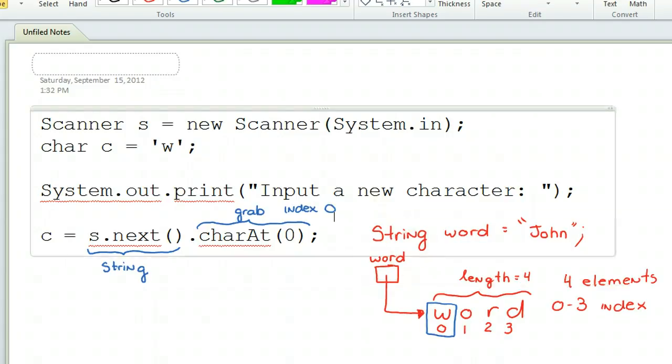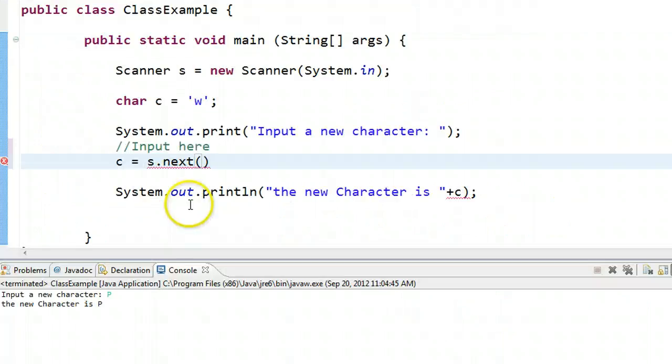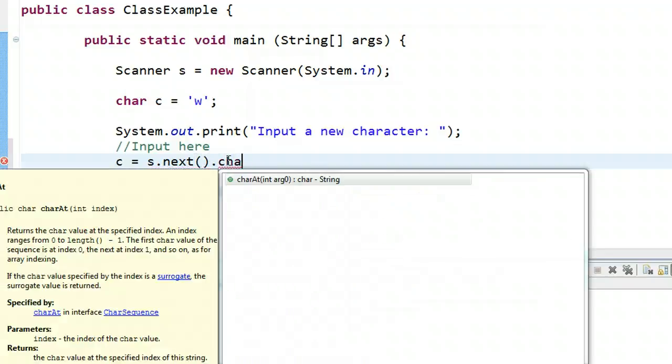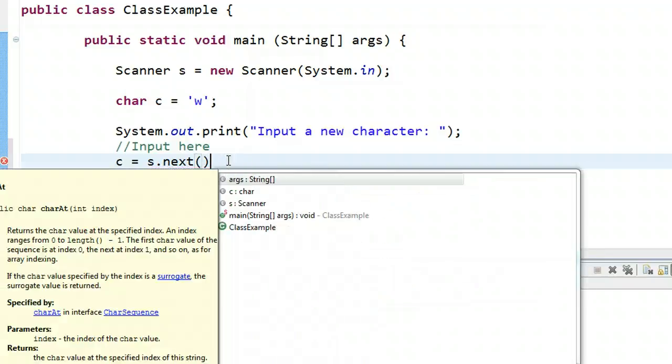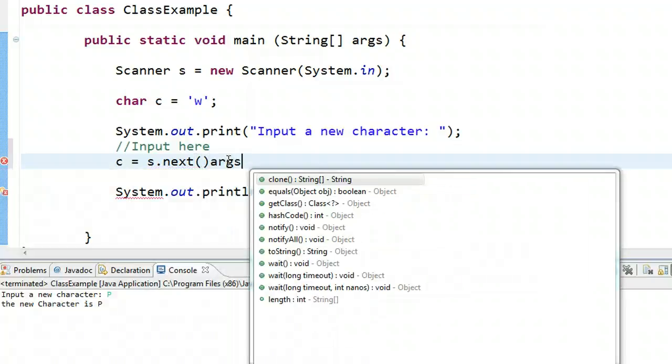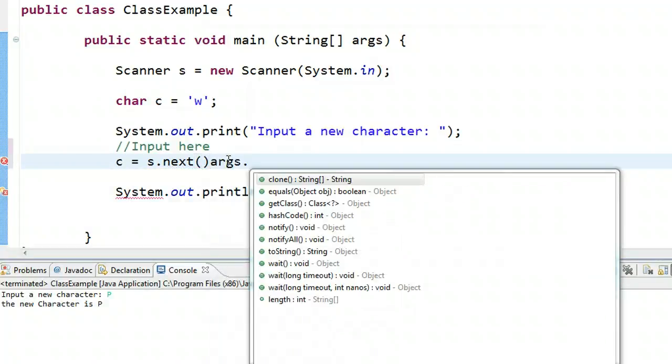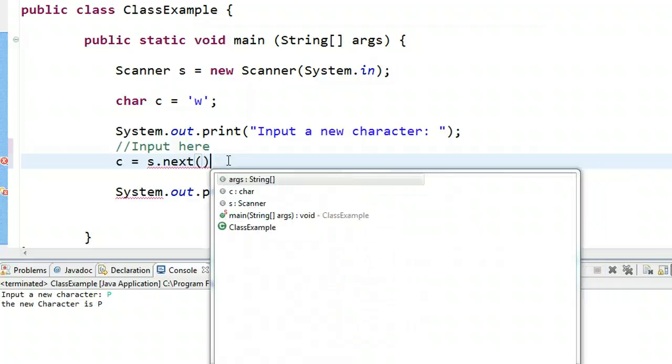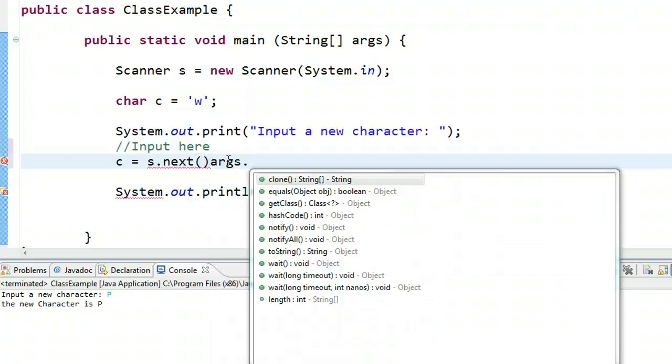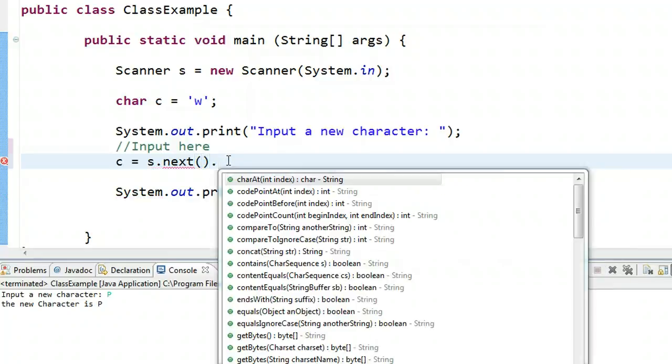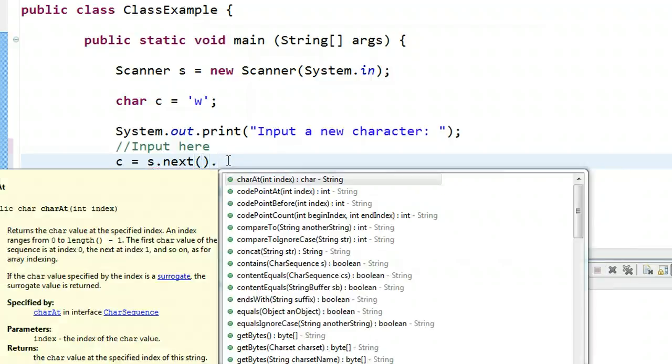Let's go back to our program. Notice I have s.next, and when I put a dot, a whole bunch of methods show up.